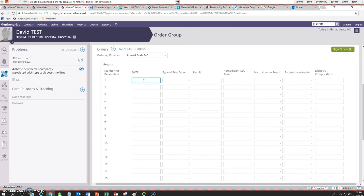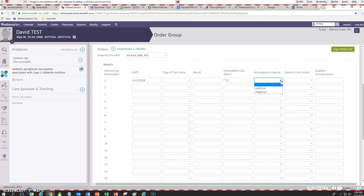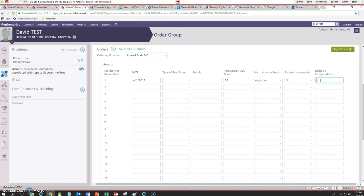Let's say we did a test for hemoglobin A1c a while back. We're going to put April 1st, 2018, and let's say the result was 7.2. On that date we also did a microalbumin and it was negative, so we can click that one and put it as negative. The patient was newly diagnosed and they're not on insulin, so we can put no. We do know that the patient has peripheral neuropathy, so we can say peripheral neuropathy — most of that I'm using Dragon, all I had to do is say it and it typed it for me.